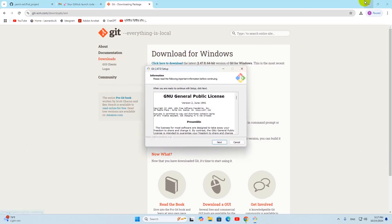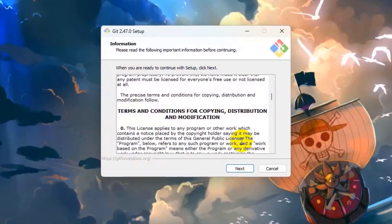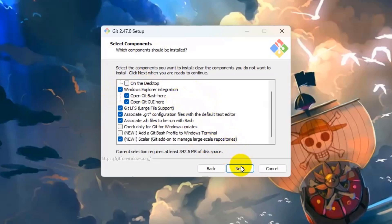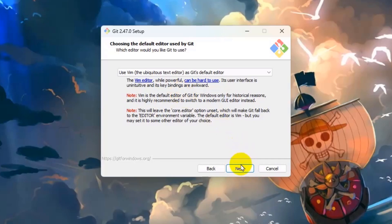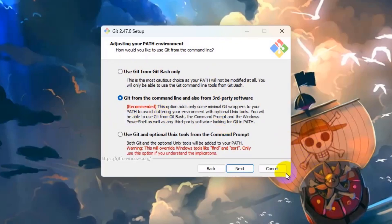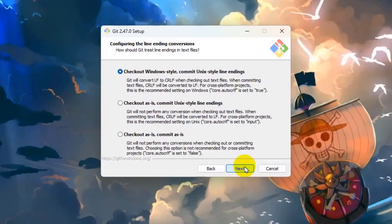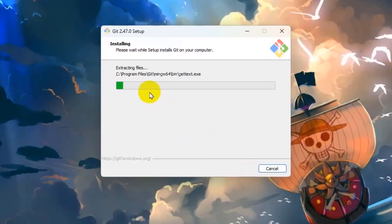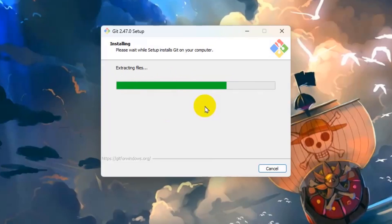Once the download is complete, double-click the downloaded file and give permission — click yes. It will show the installer, so just click next. It will show where Git will be installed — keep the default location and click next. You don't need to change anything; keep clicking next. Choose 'Let Git decide' for the branch option, keep clicking next through the remaining options, then click install.